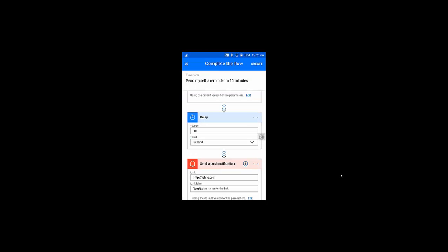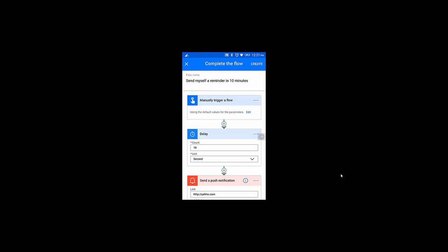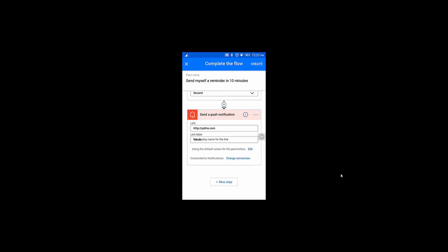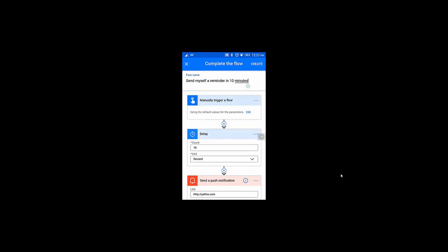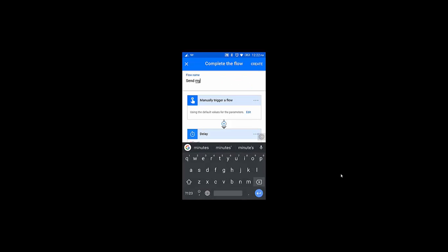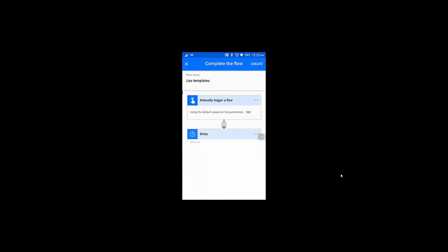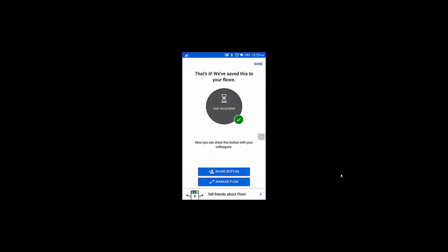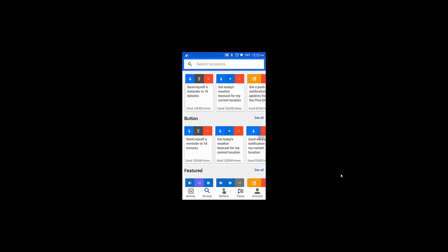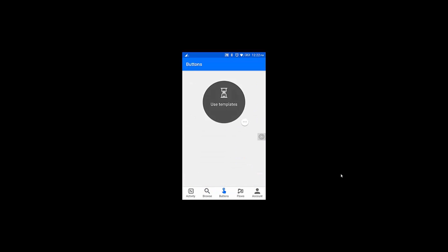This is a simple workflow I'm going to create to check whether it works or not. I have the option to specify the next step but right now I'll just use the template. I have created this button successfully and I can also share it. If you click this button you will see 'Use Template'.